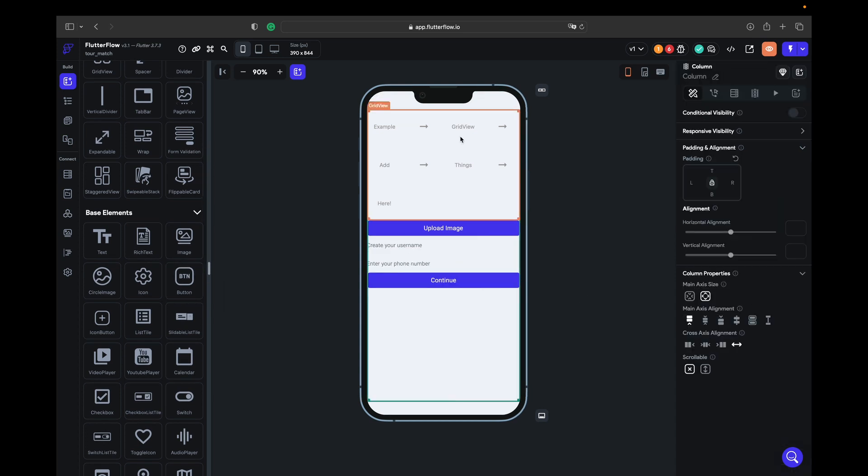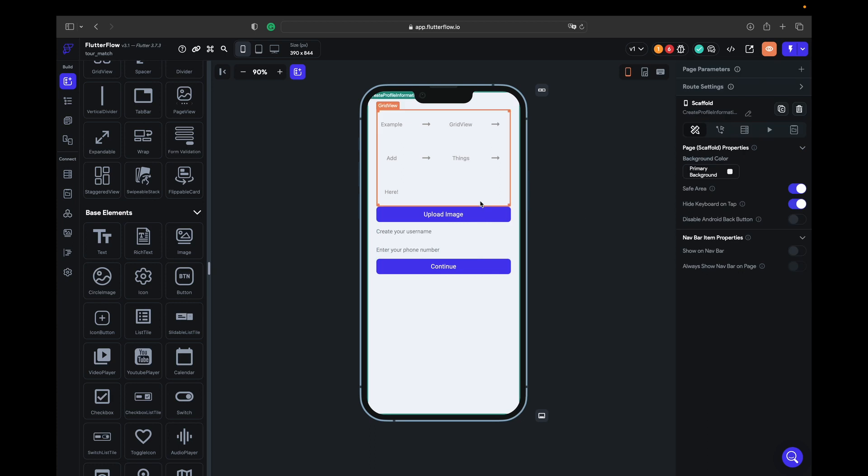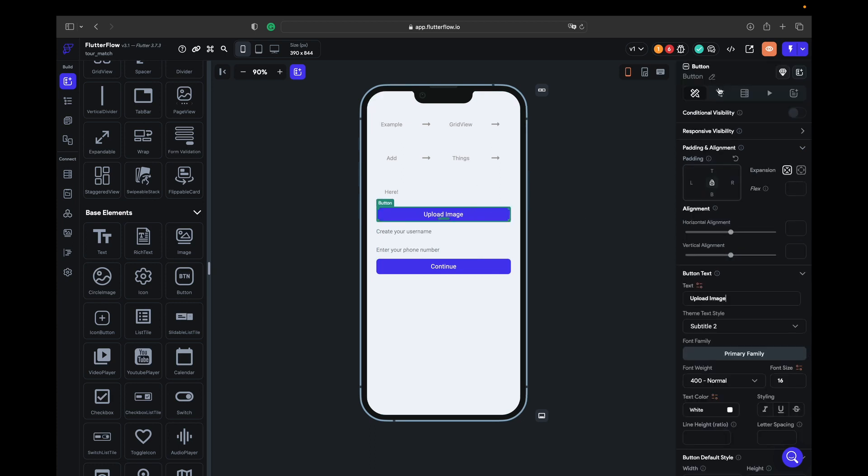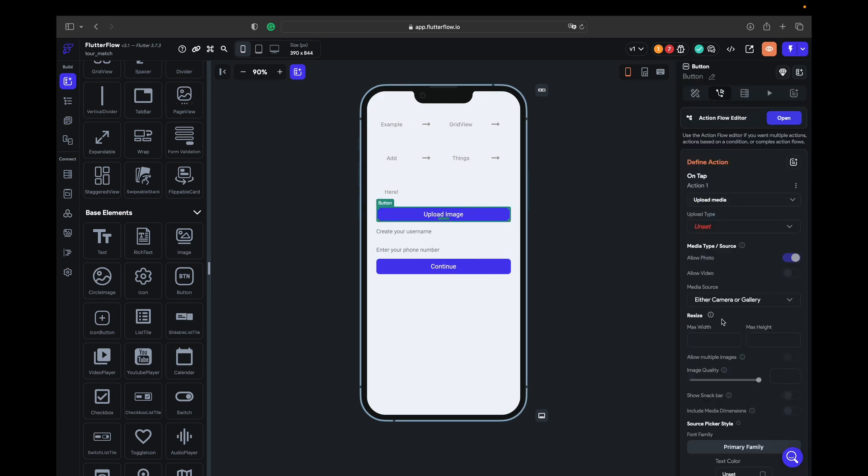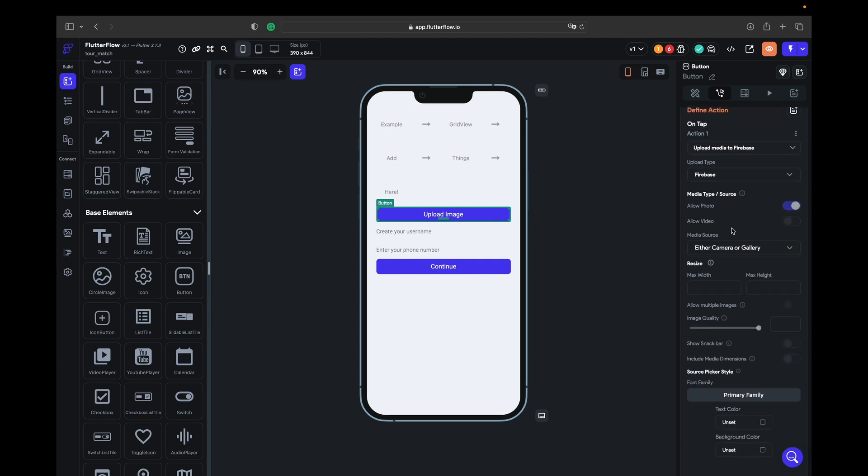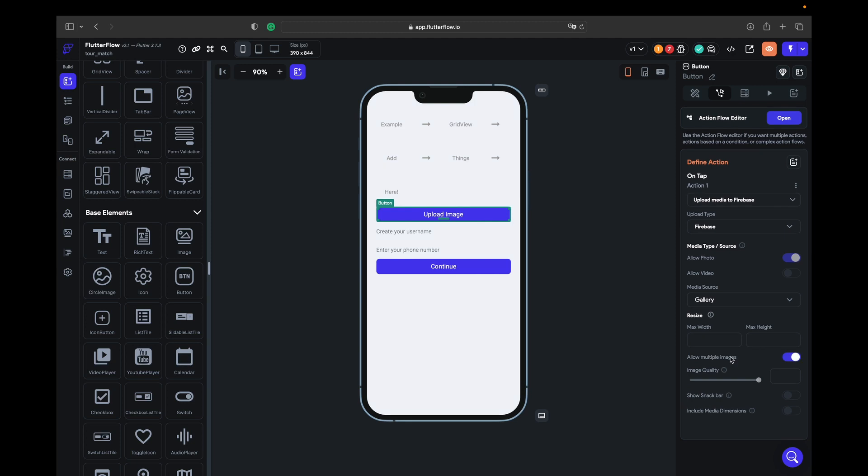First of all we take a column and put 24 on the right side and left side. On the upload image we can add an action to upload media. Upload type you must choose Firebase, hello photo, videos, media source. If you want to upload multiple images, choose gallery and then you can turn on the multiple images, quality image 50 so it's going to weigh less.